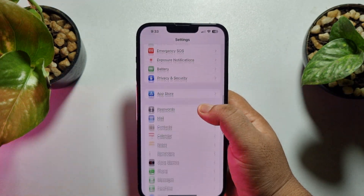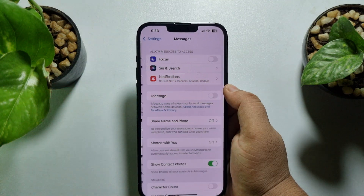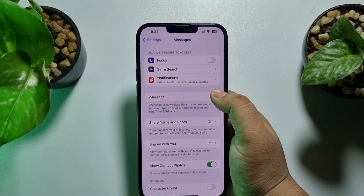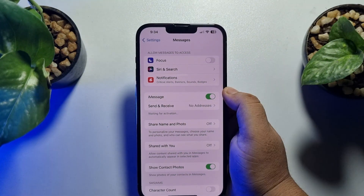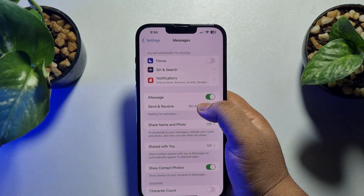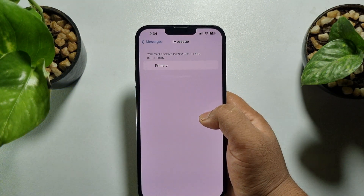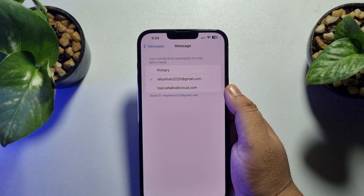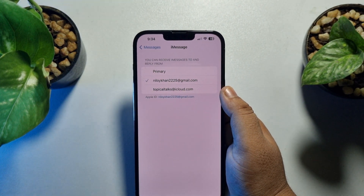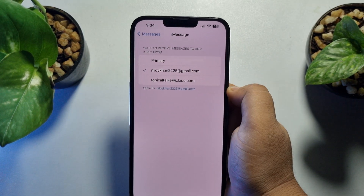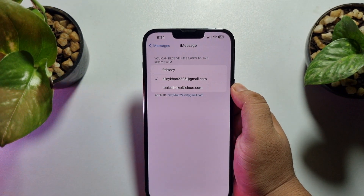Once done, scroll down and search for Messages. Tap on that and enable iMessage. Now tap on Send & Receive, where you can select your Apple ID or email address to receive messages and reply from.